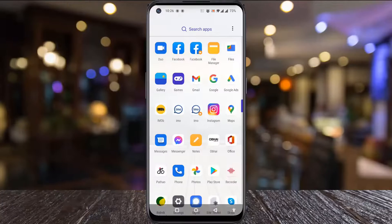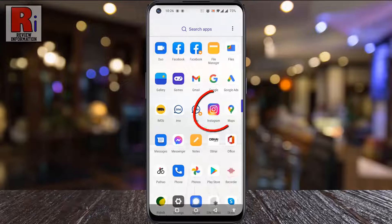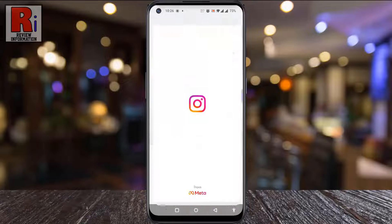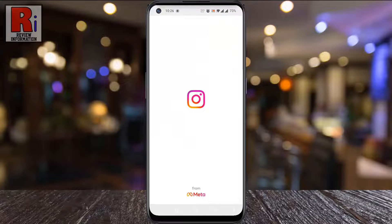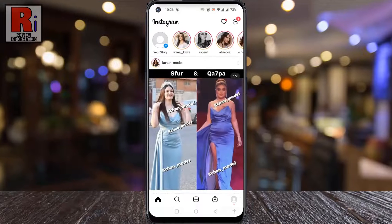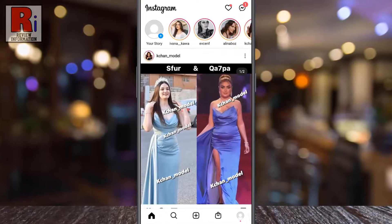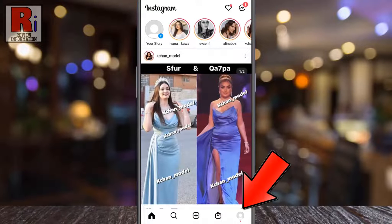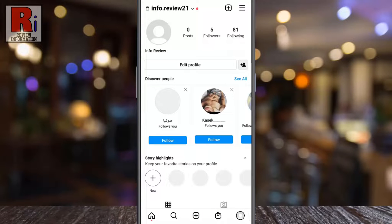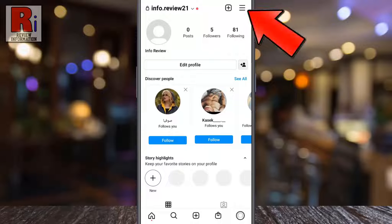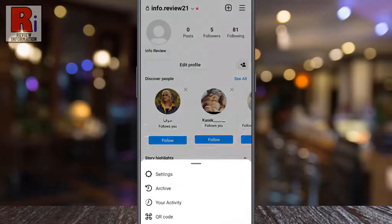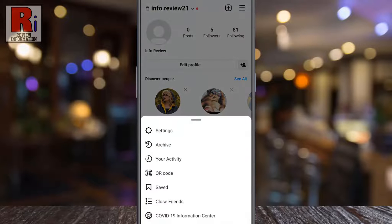To begin, open the Instagram app on your phone. Go to your profile from the bottom right corner. Then tap the three lines from the top right corner. A menu will appear from the bottom.